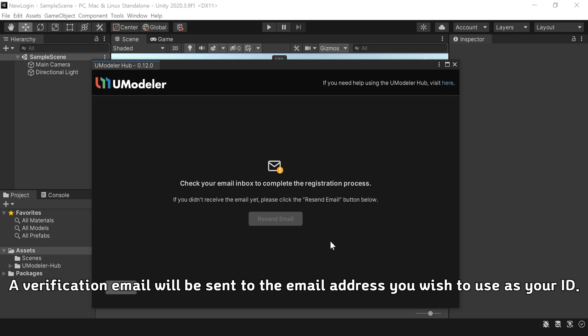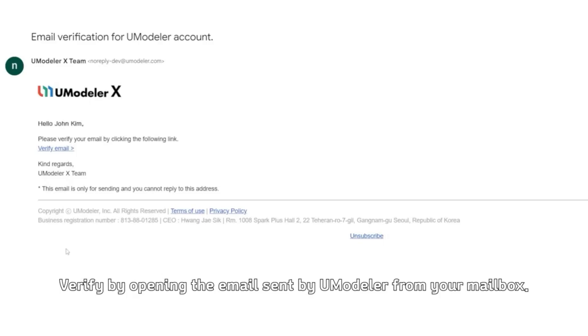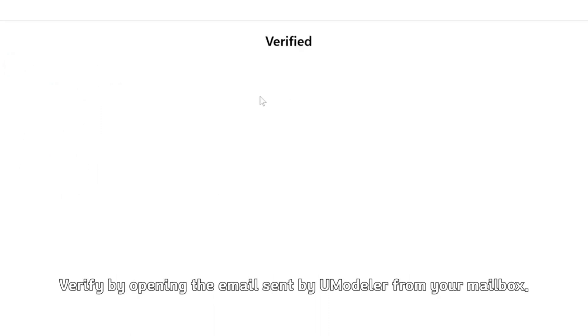A verification email will be sent to the email address you wish to use as your ID. Verify by opening the email sent by UModeler from your mailbox.